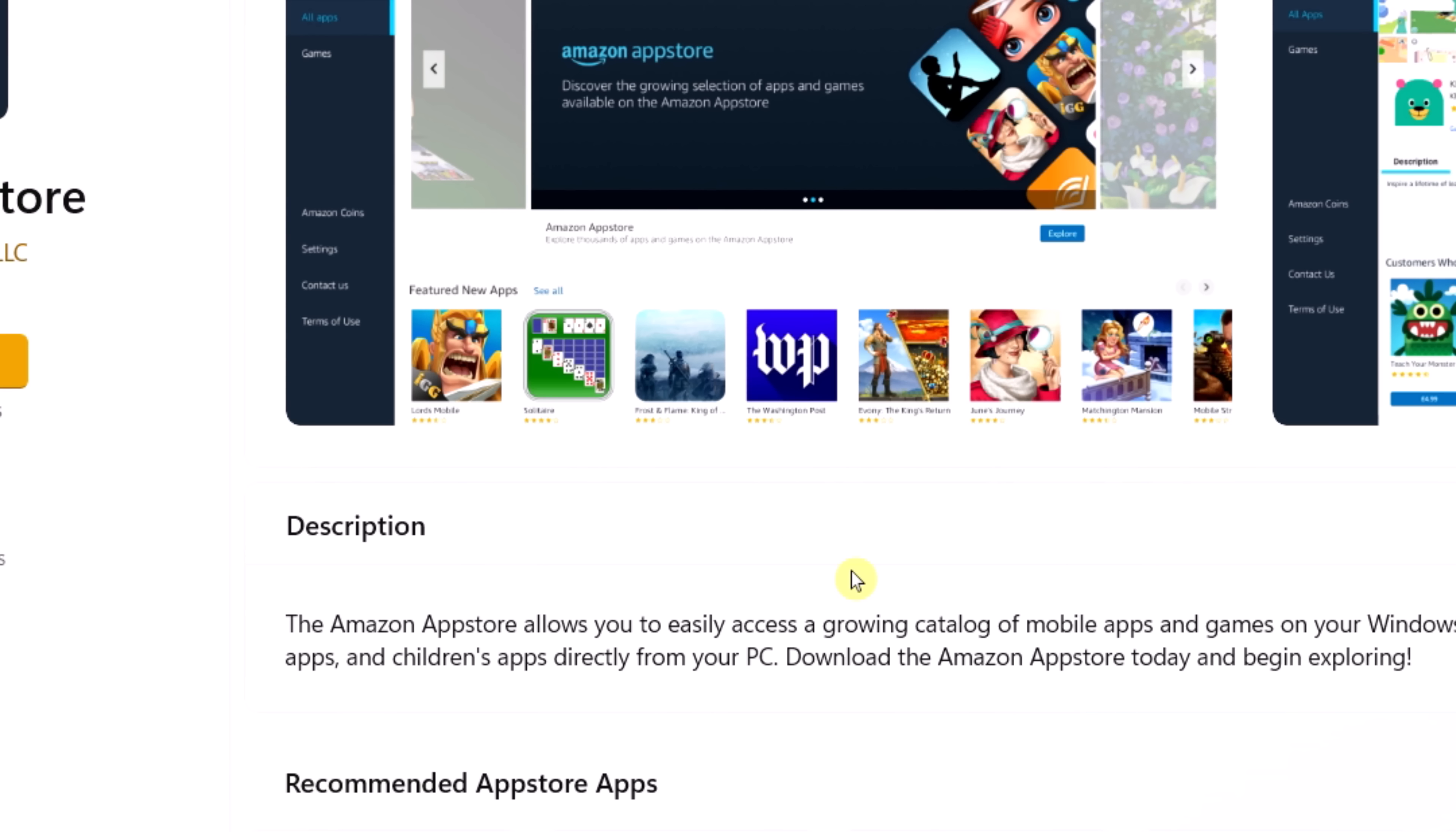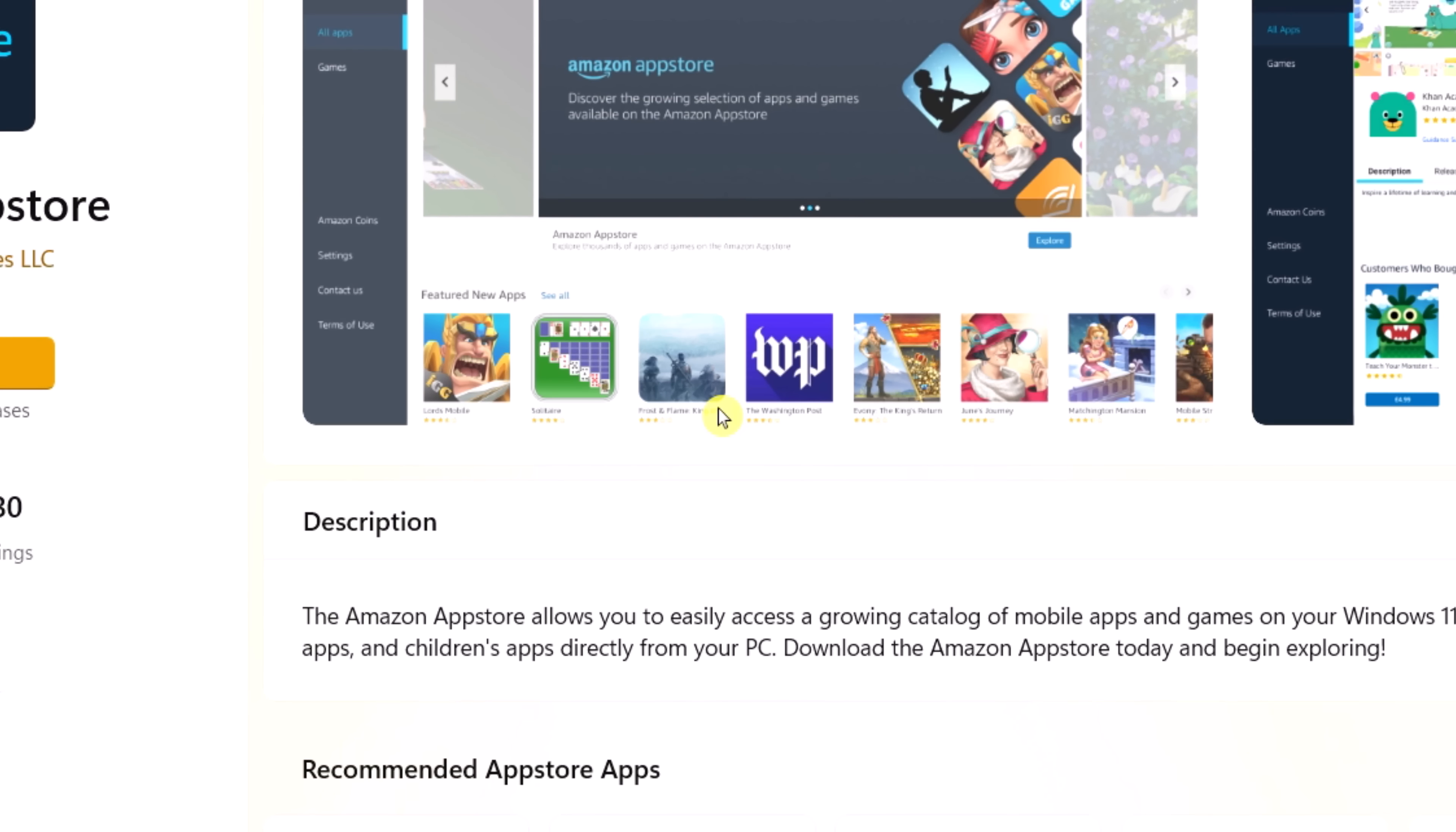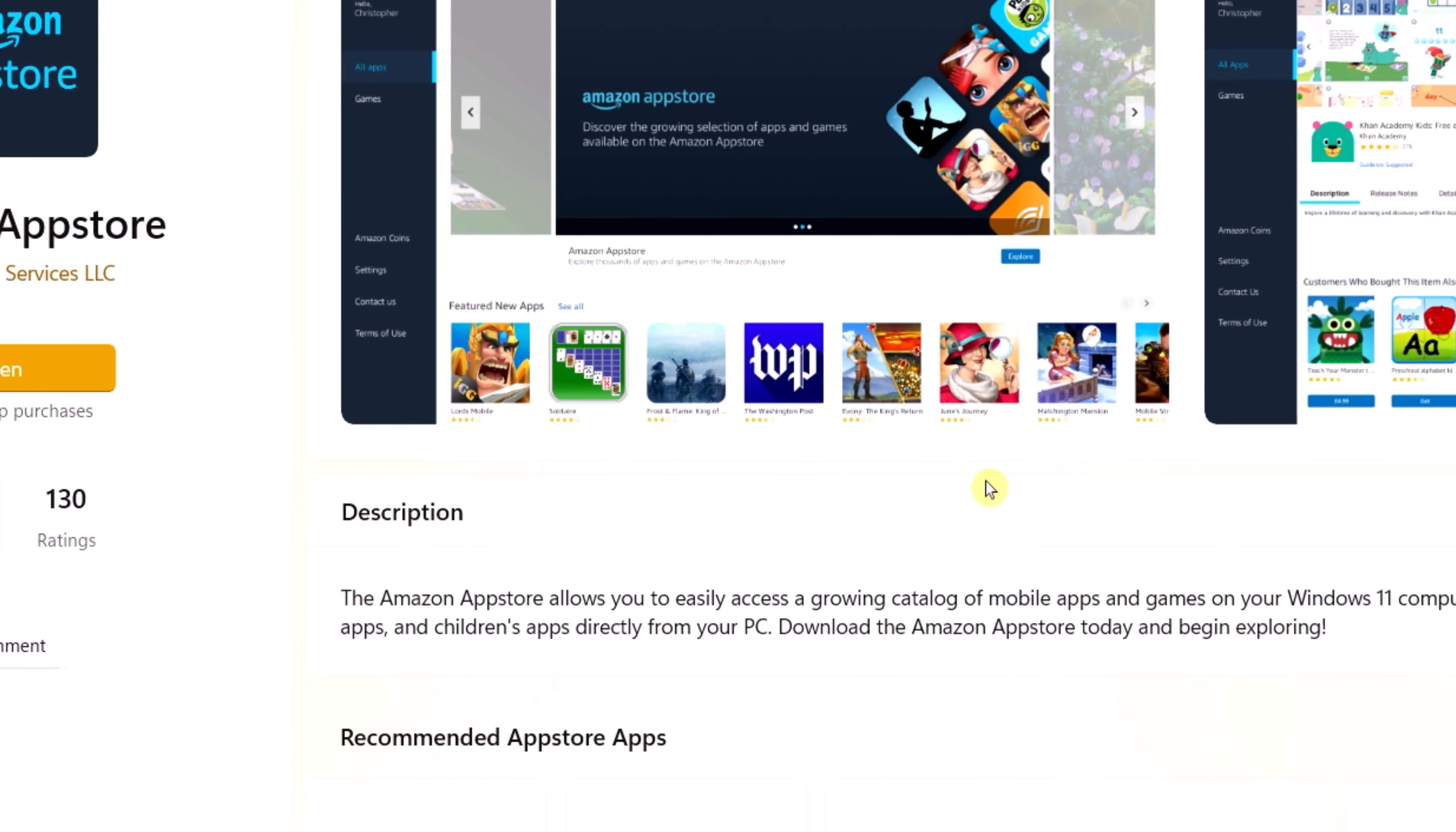As you can see, this is another cool feature and app that Windows 11 has added to their operating system over Windows 10, the Amazon App Store. On the Amazon App Store you can basically download Android apps.